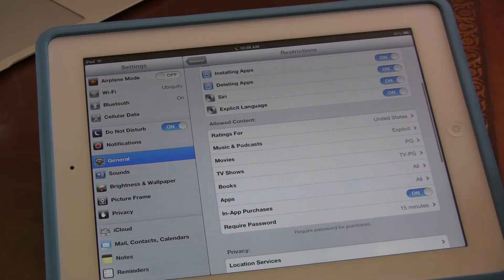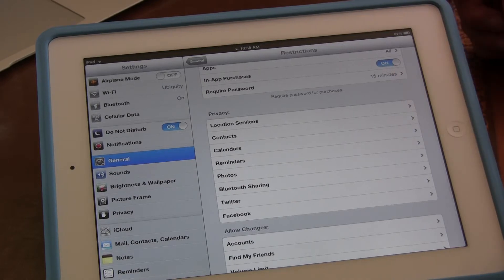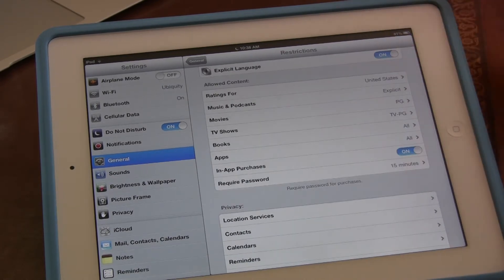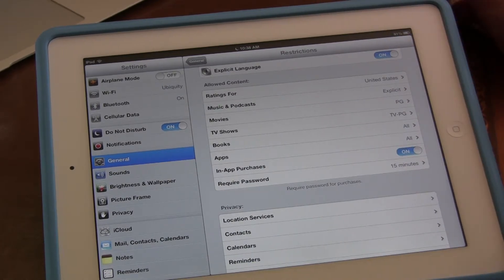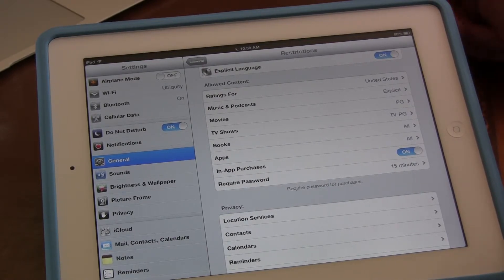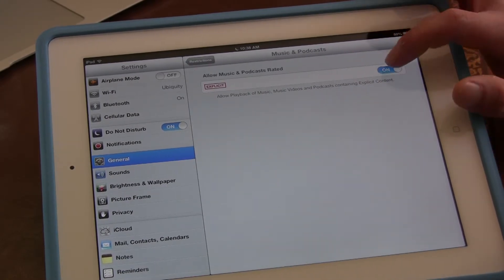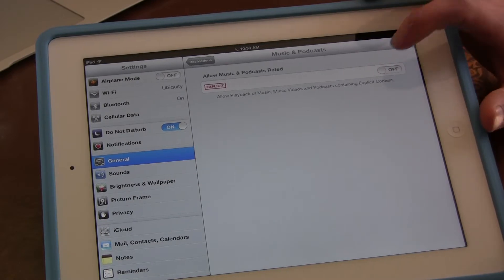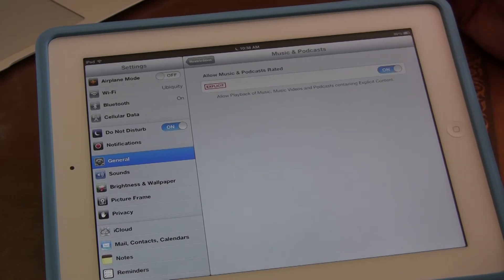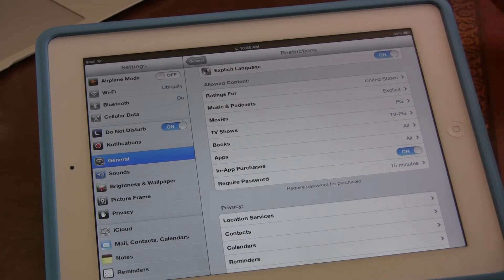This is the basic usage of restrictions. I basically just want to show you how to set restrictions and guidelines for your children when they're accessing media like movies, TV shows, and music. You can turn off explicit ratings so they can't listen to explicit music, and the same with books and apps.